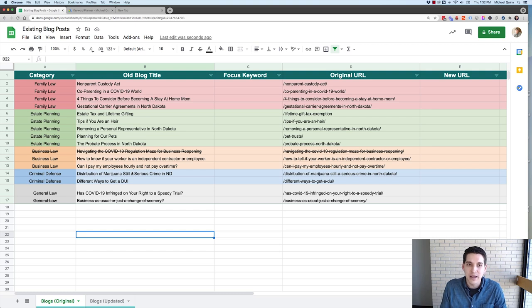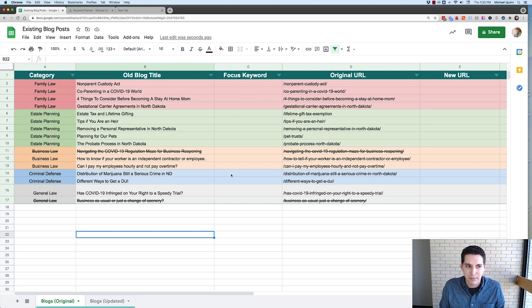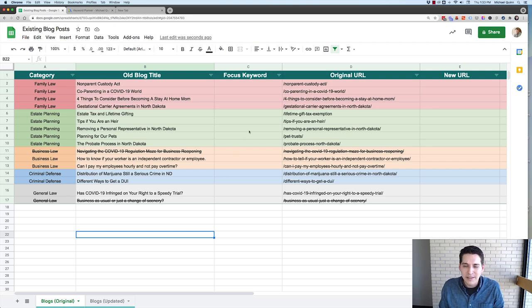The reason we want a focus keyword is because we want something we're optimizing each post for. One thing to keep in mind: you generally don't want to use the same focus keyword for multiple pages or posts. We don't want our focus keyword to be any of the big keywords we're already going after. For example, criminal law is something this law firm does, so we're not going to optimize a blog post for 'criminal lawyer' because that's what we're optimizing their criminal law page for. Usually with your blogs you're not going to run into that too often.